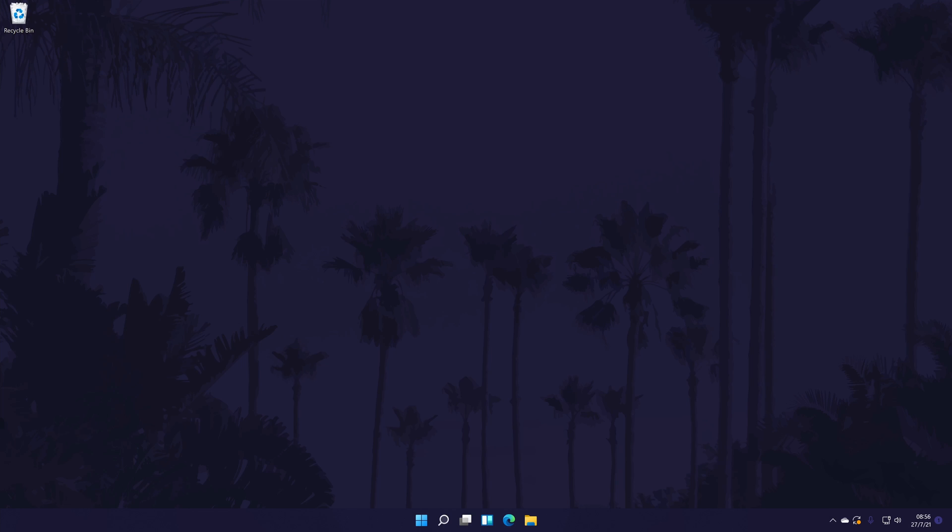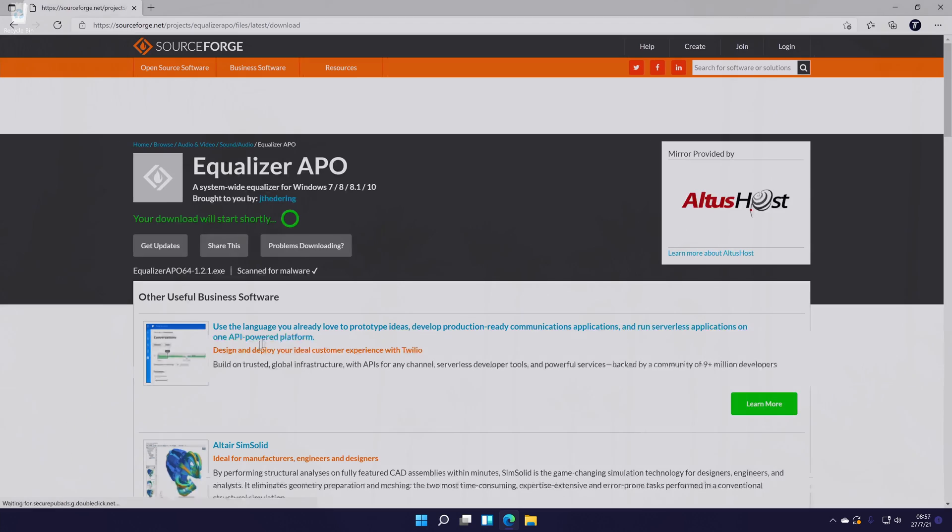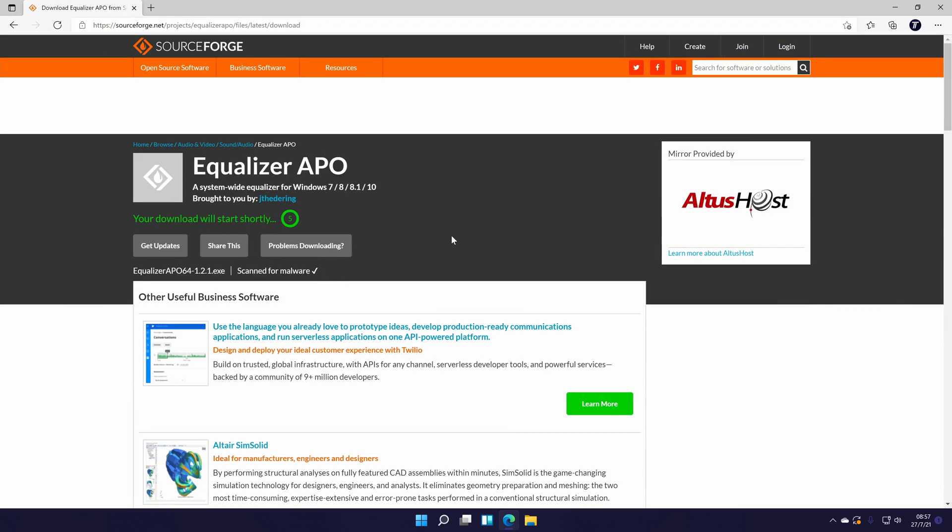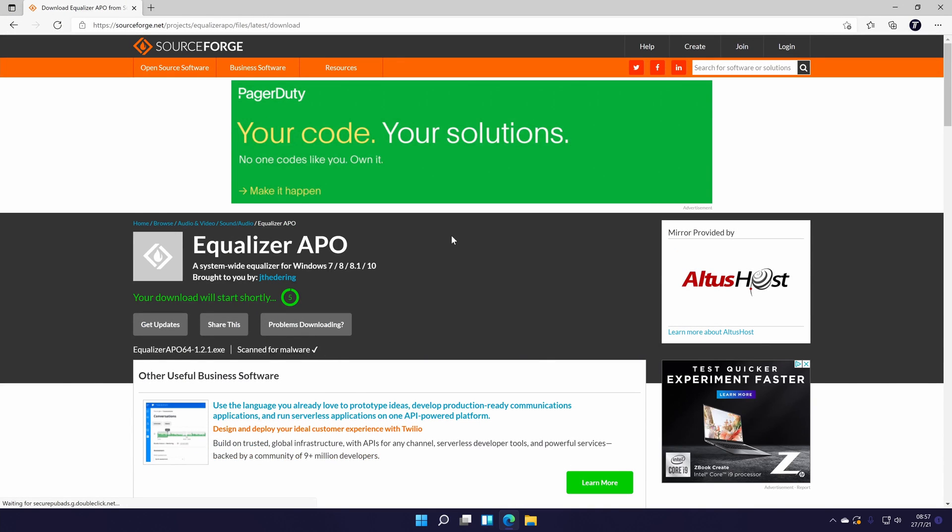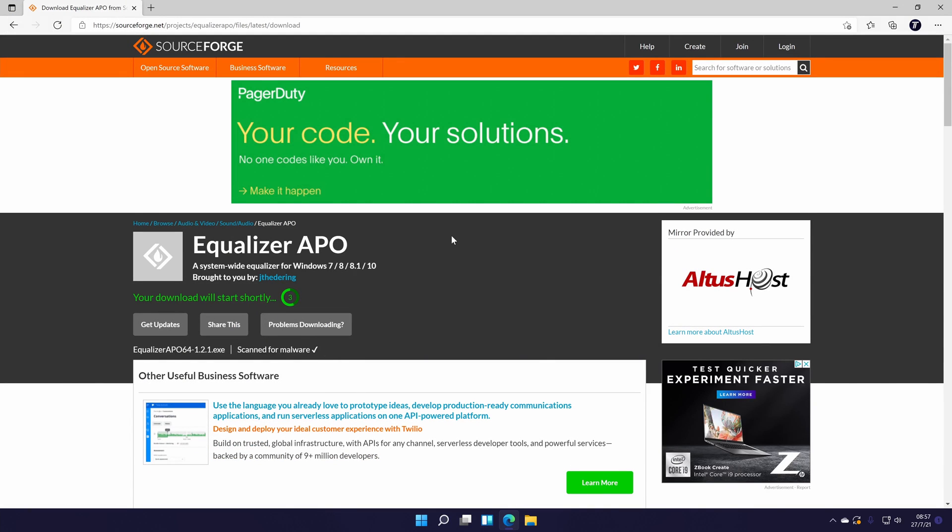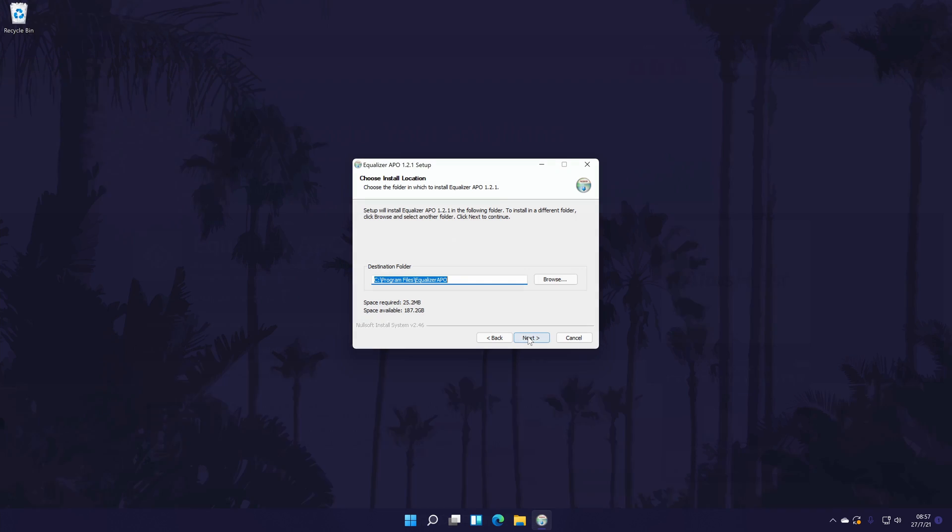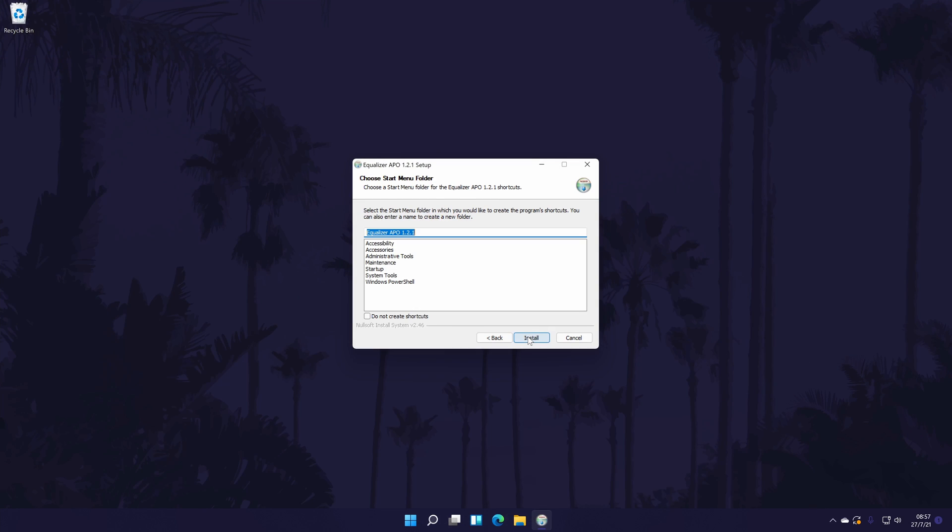There will be plenty of equalizer apps to choose from and most will work in the same way. It might be best to research a few and look at which you think provides you with the customization options you want. An example of this sort of software would be Equalizer APO. I'll leave a link to it in the description and you can install the version you need for your PC from there.